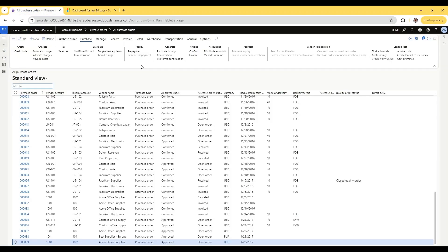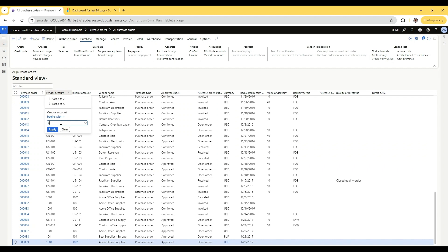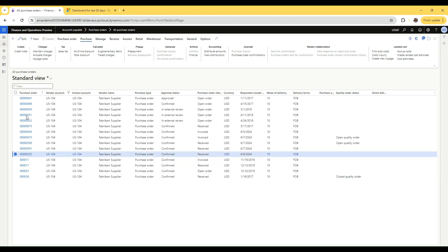I have created a purchase order for a vendor US-104. The purchase order number ends with 525. If we open this purchase order, we see that it is confirmed and it is fully receipted.